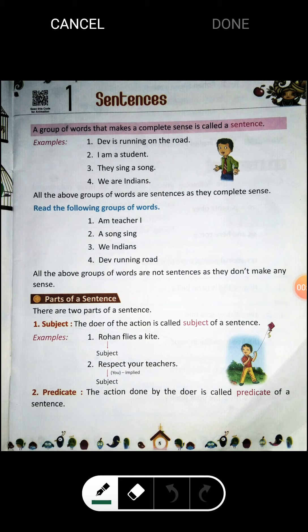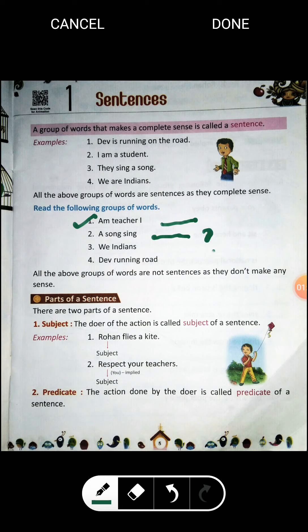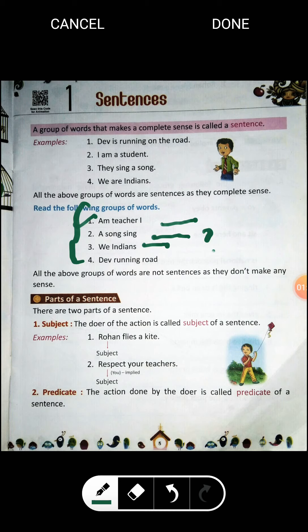Let's understand this through examples. When I say 'am teacher I' — does it make any sense? No. 'A song sing' — again no sense, no information. 'We Indians' — also doesn't make any sense. 'They running road' — there is no sense at all. So all these groups of words don't make any sense; in se koi matlab nahi nikalta. These are just a group of words, and we cannot call them sentences.